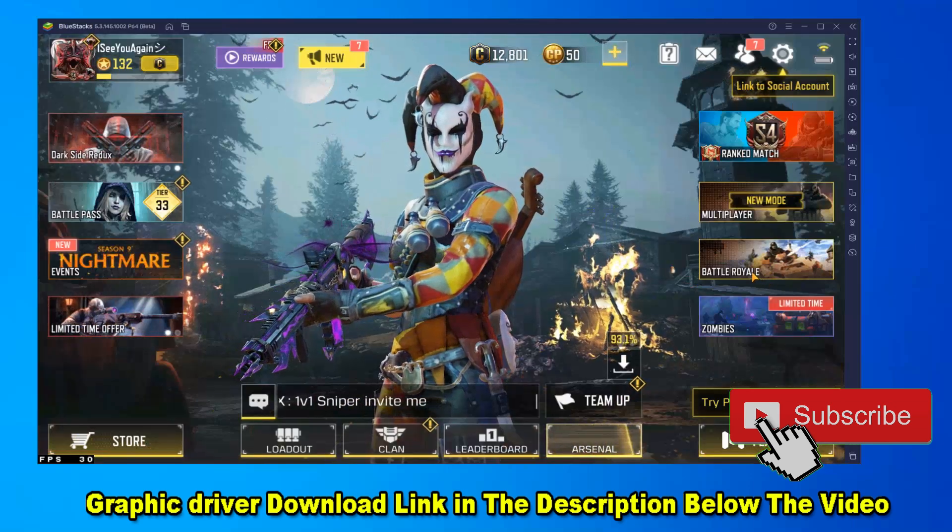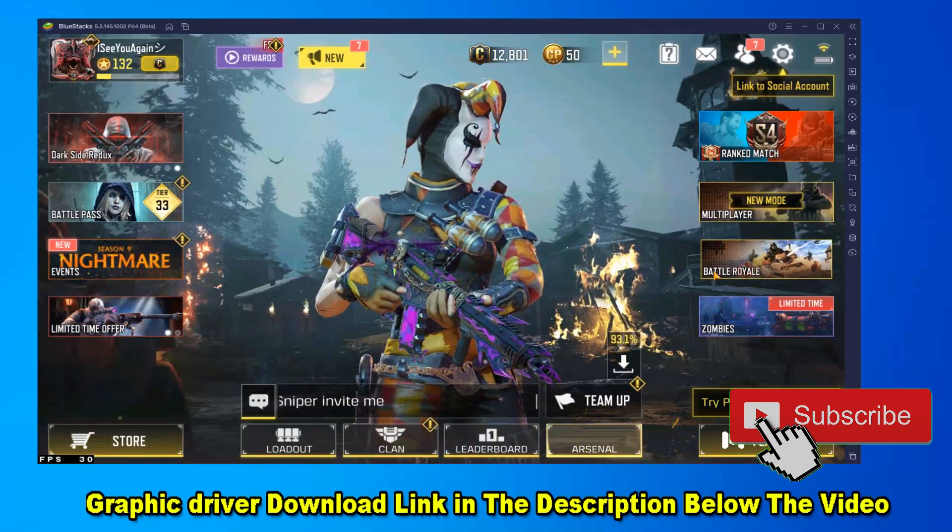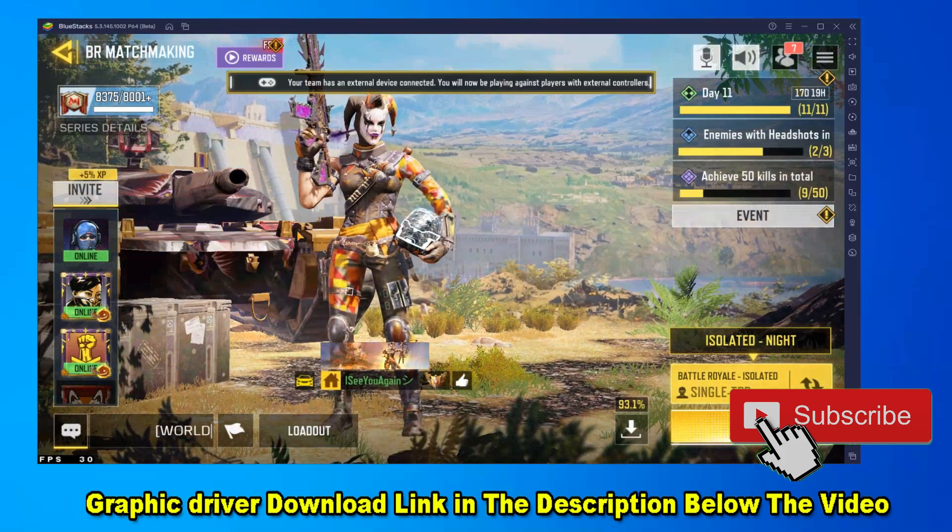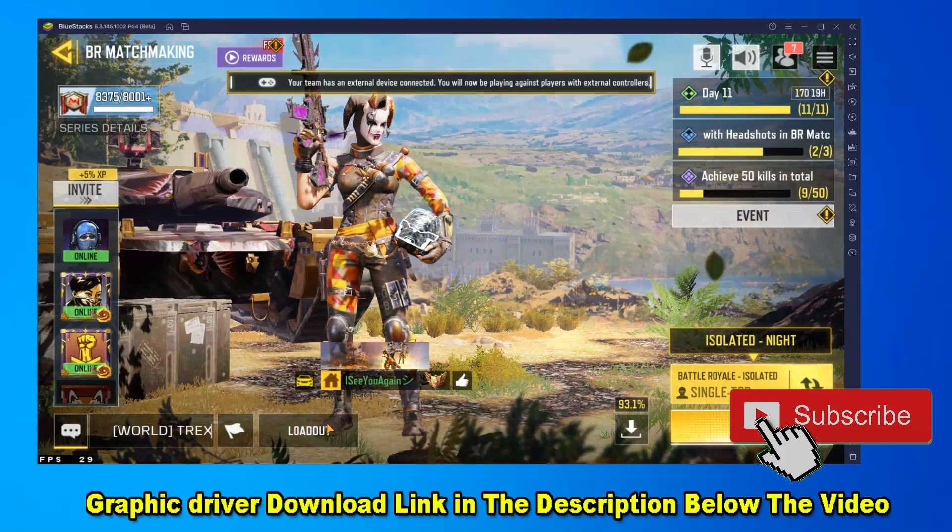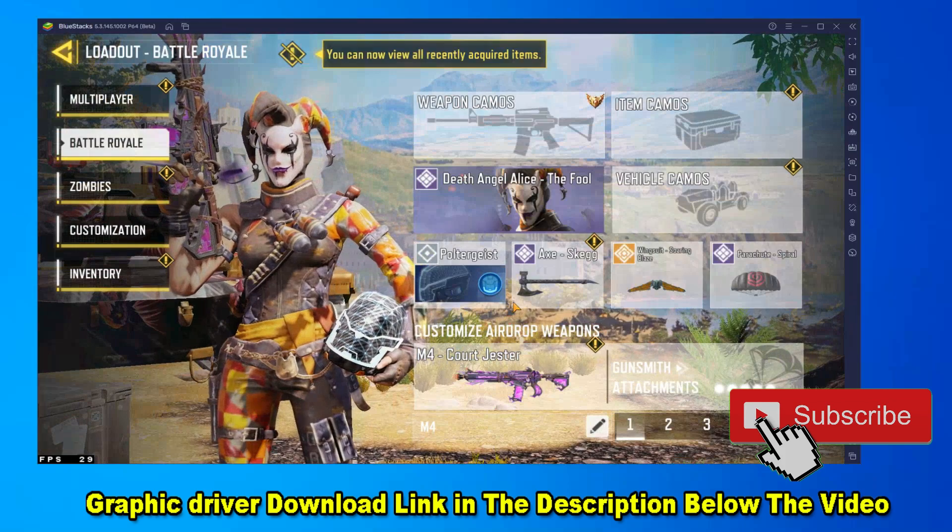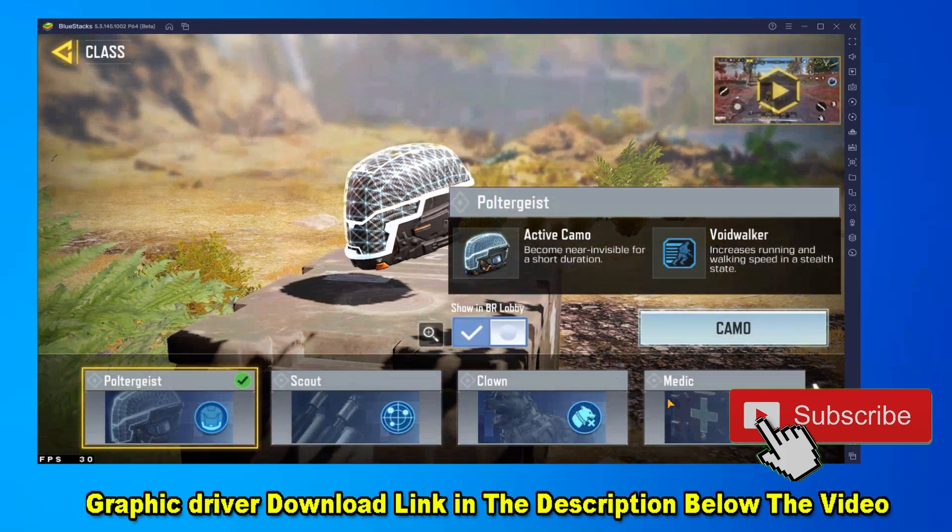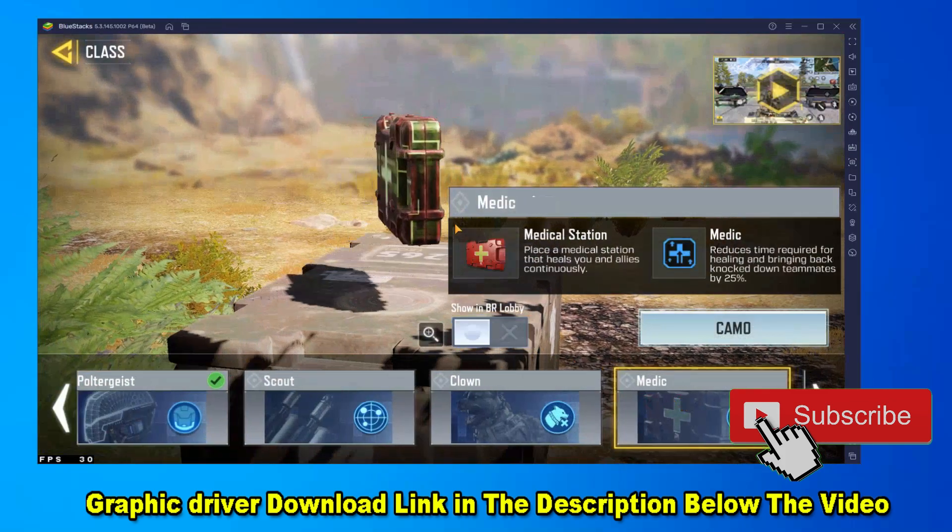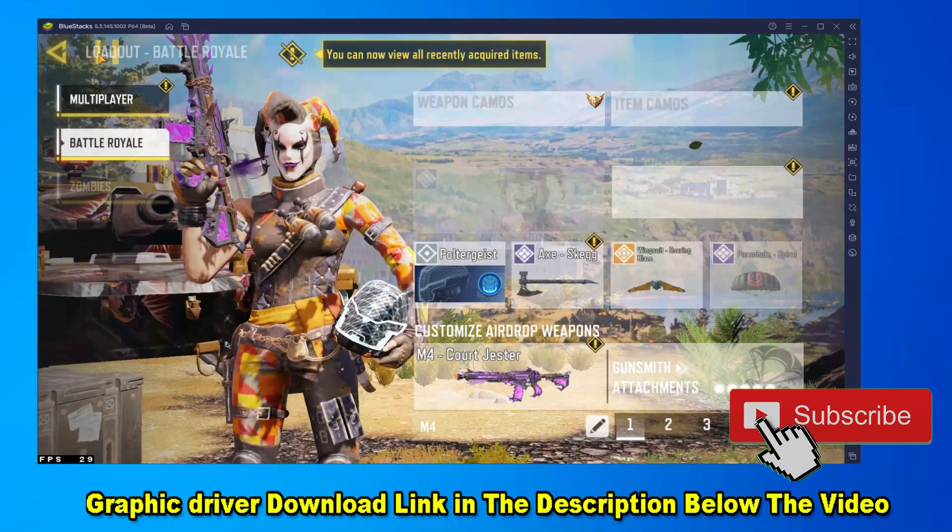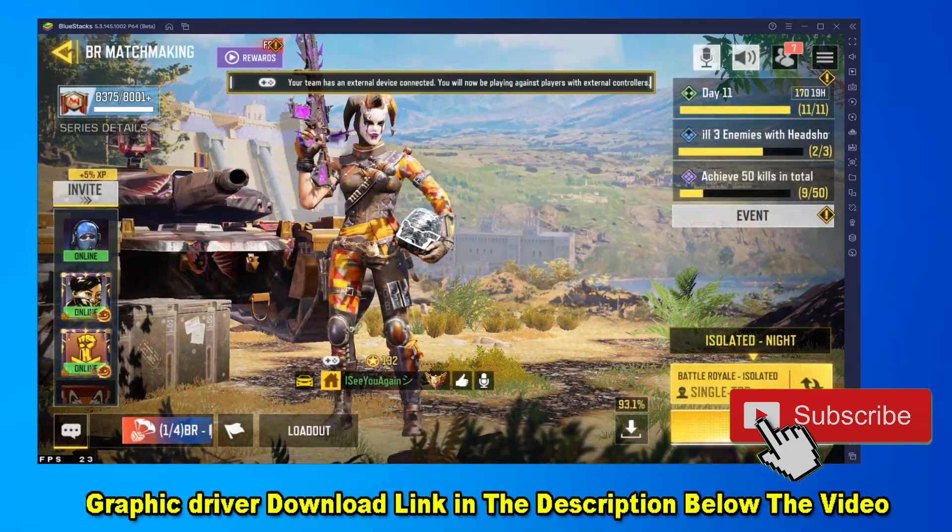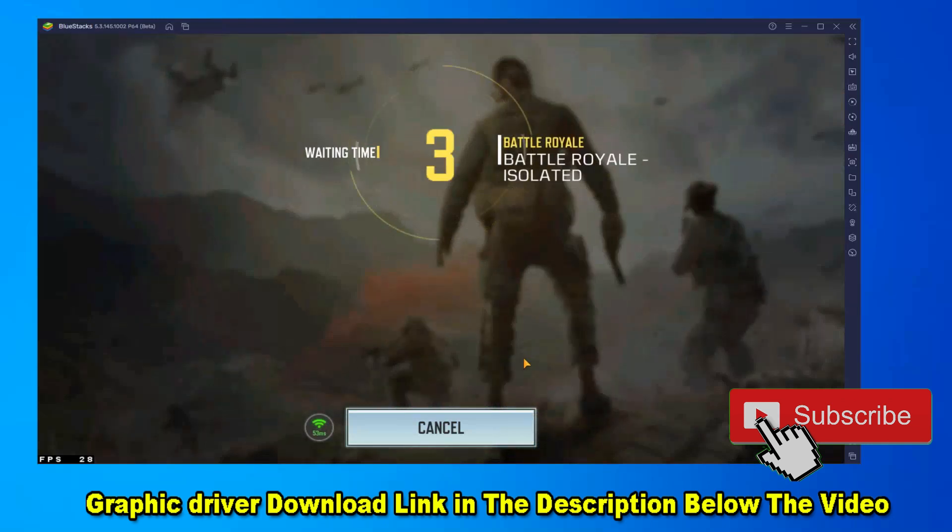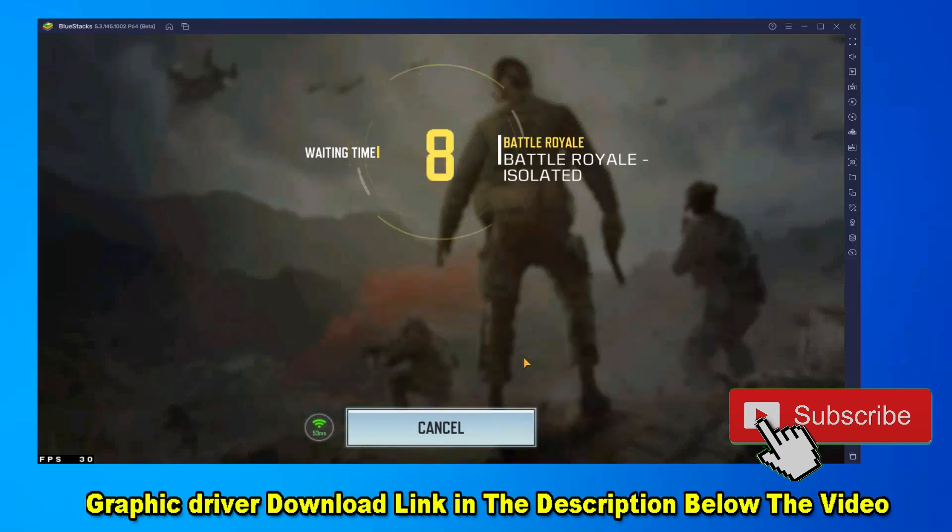Our problem is now fixed. Look, we don't have any problem, you see. Now we're starting a match for testing in-game if everything is fine or not.